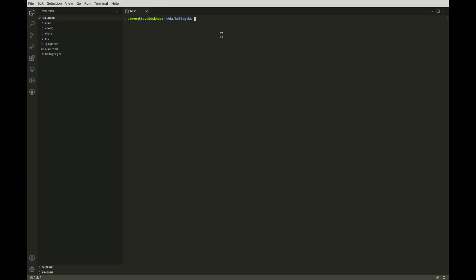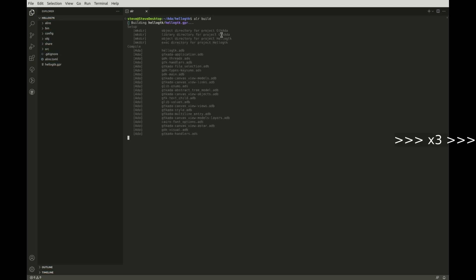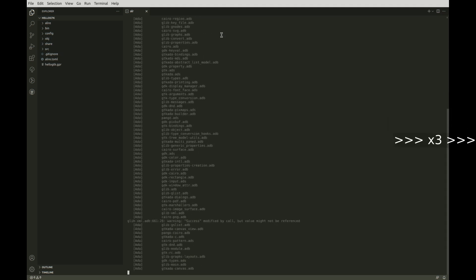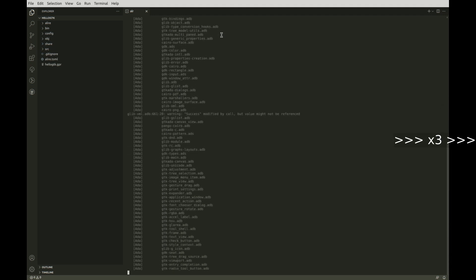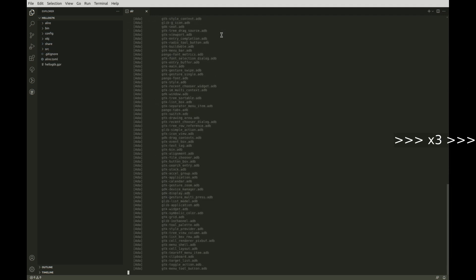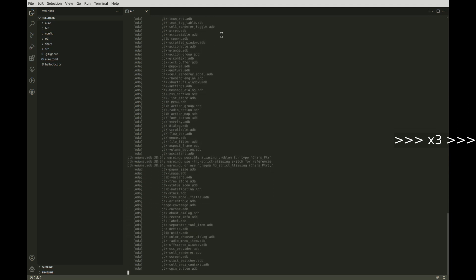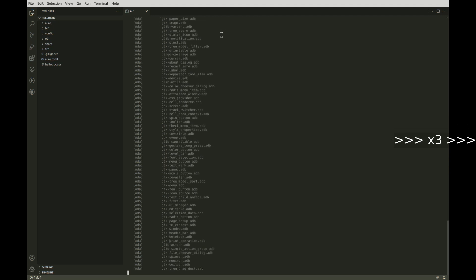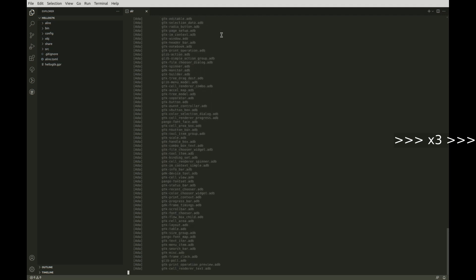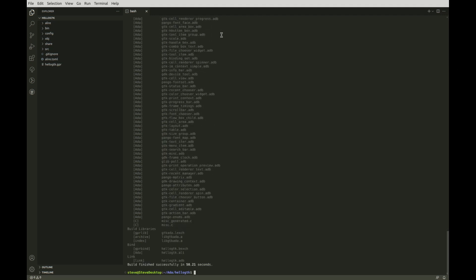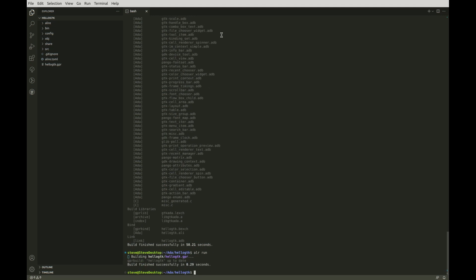At this point we should be able to cleanly build our project. Of course it won't do anything as we haven't added any code yet. The first build takes a little while as it's building all the GTK stuff from source. Then if we run the project it verifies that the build is up to date, runs the executable, and it does precisely nothing, which is what we expect.